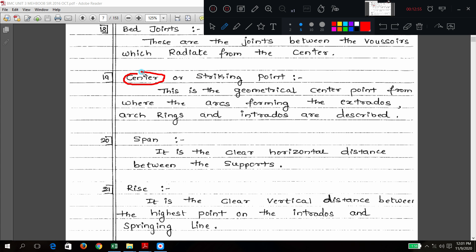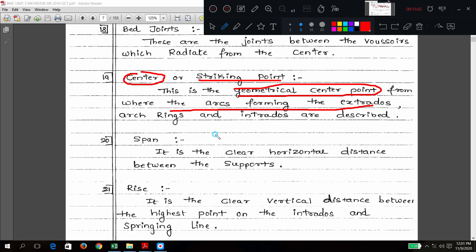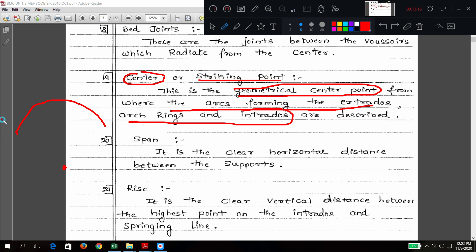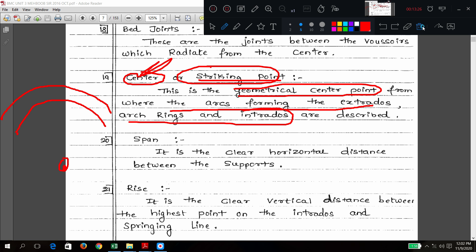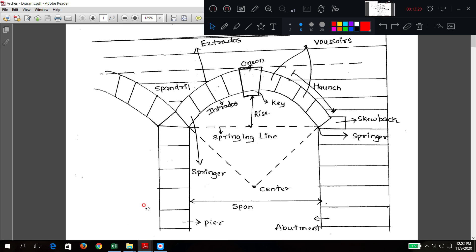Now a very important term: center or striking point. This is the geometrical center from where the arch-forming extrados and intrados are described. If this is an imaginary center, from there you can draw the arch curves. This imaginary point we generally call center or striking point. In the diagram, this is the center from where we can draw curves of different radius or diameter.